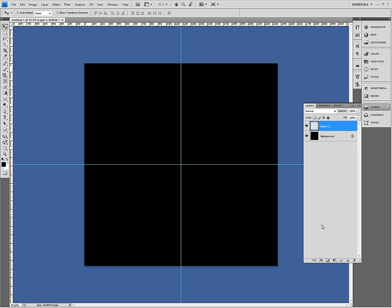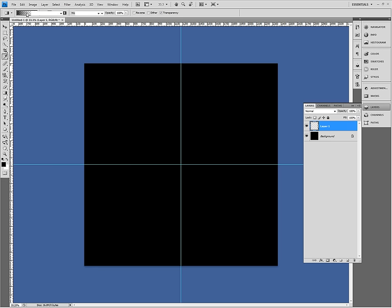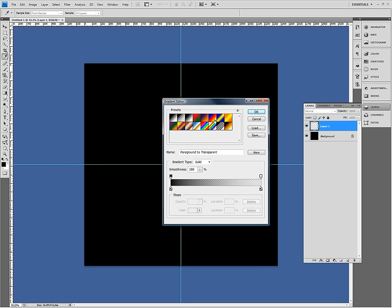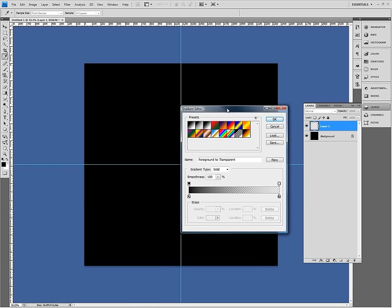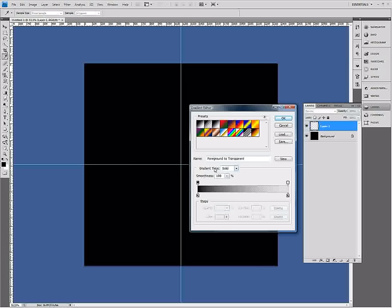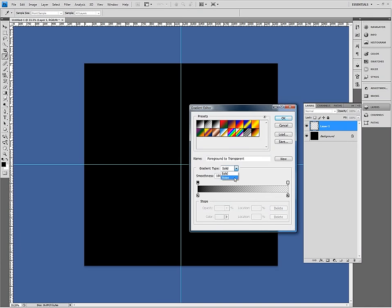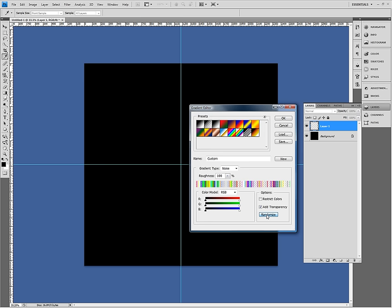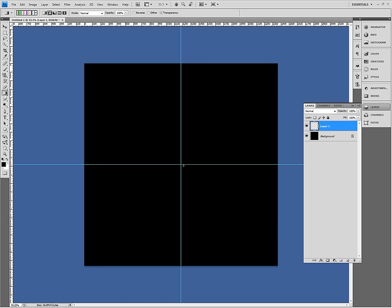Now I create a new layer and go to my gradient tool and I click on this gradient preview here to bring up these options. Now I go to this gradient type. I set it to noise and set the roughness to 100% and click this add transparency button and I can click randomize a few times until I find something I like. It doesn't matter about the colors. We can fix the colors later.